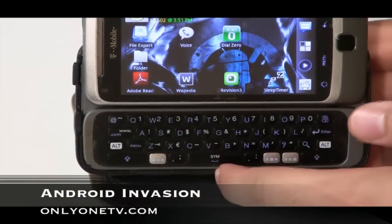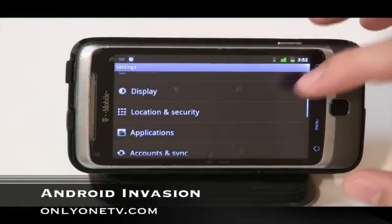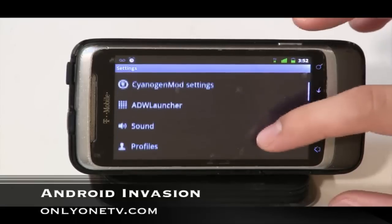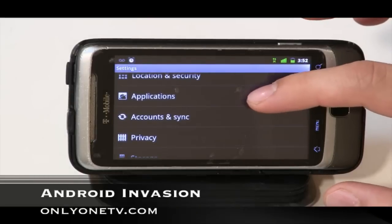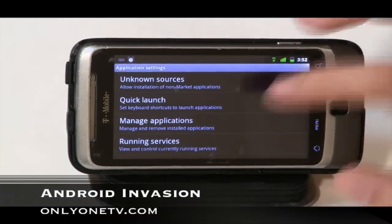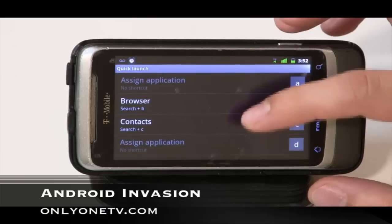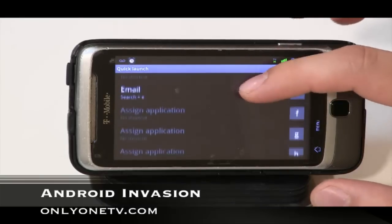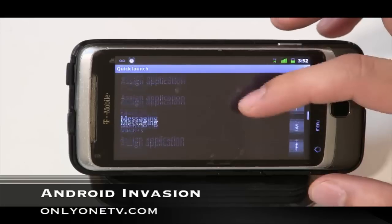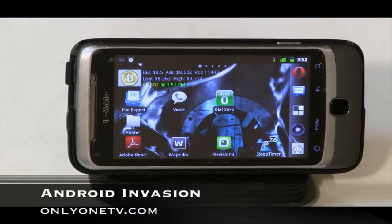If you're fortunate enough to have a QWERTY keyboard, you can set up keyboard shortcuts. Go to Menu, then Settings, then Applications, then Quick Launch. You can assign shortcuts — for example, hold the Search key and press B to open the browser, or Search + C for Contacts. You can assign different applications to letter keys, including email and calendar. It makes you that much more efficient, especially with a physical keyboard.